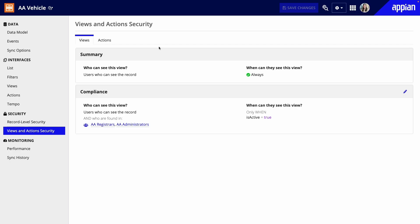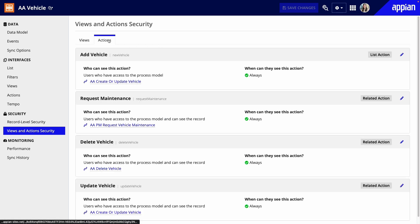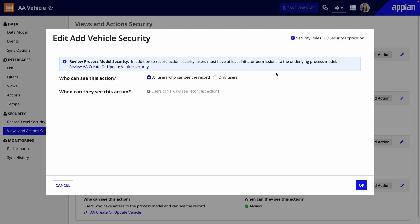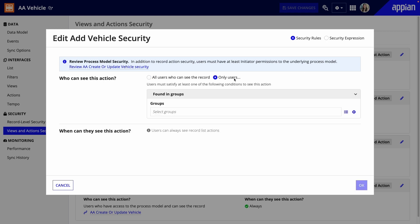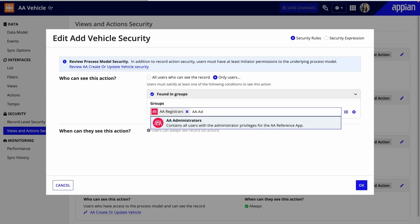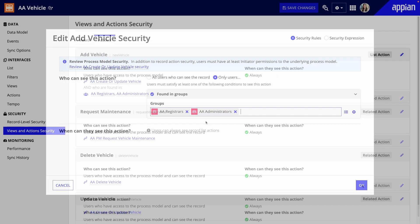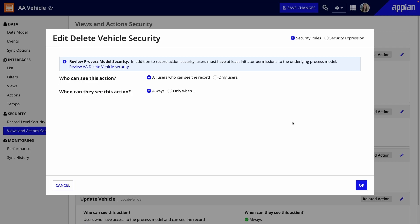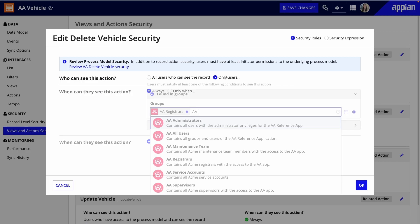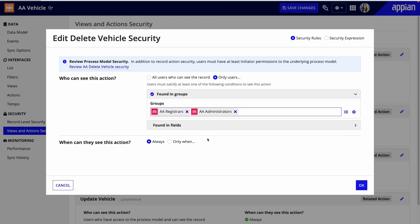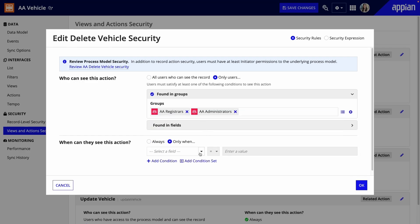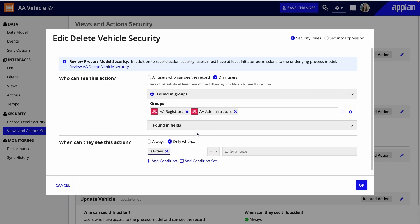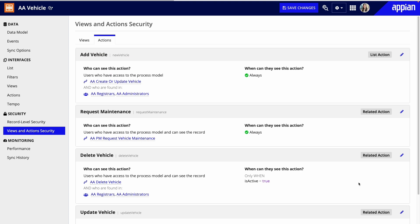Next, I'll switch to the Action tab, where I'll configure security in a similar way. Only registrars should be able to add and delete vehicles. Similarly, I'll click the Edit icon, and then select my Registrars and Administrators groups. Under Conditions, I'll use the Is active field so they can only delete active vehicles. Action security is also helpful to ensure that the right actions are available at the right time.